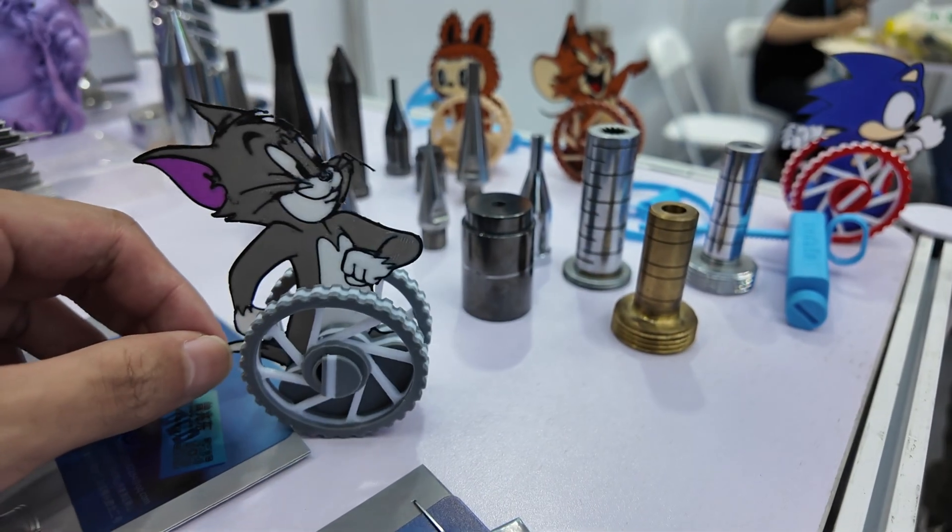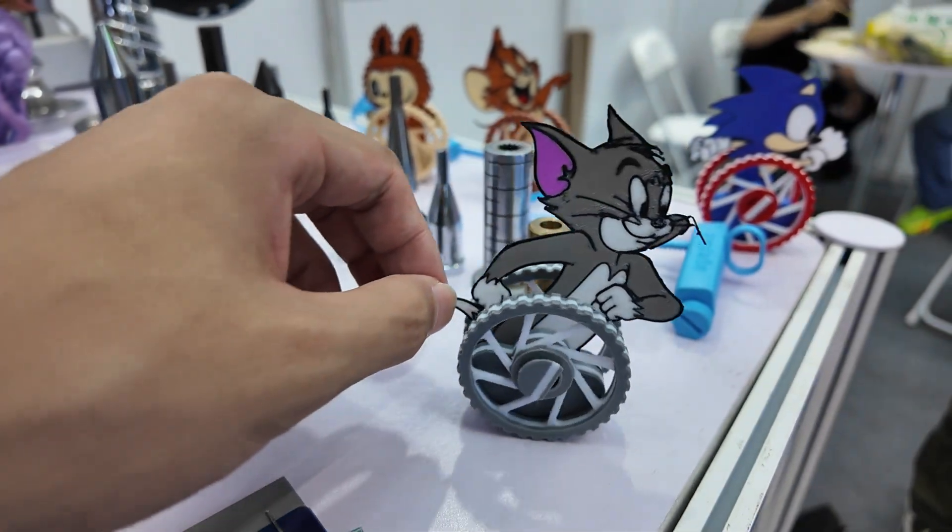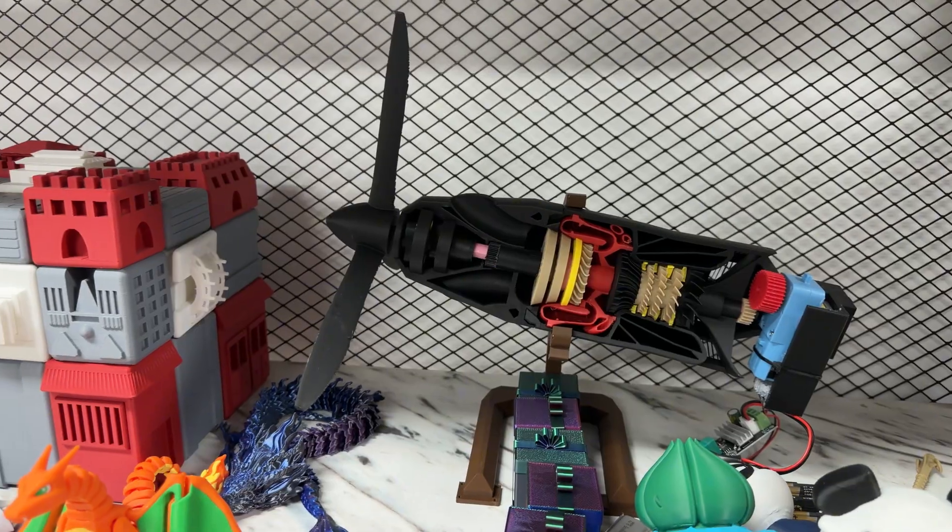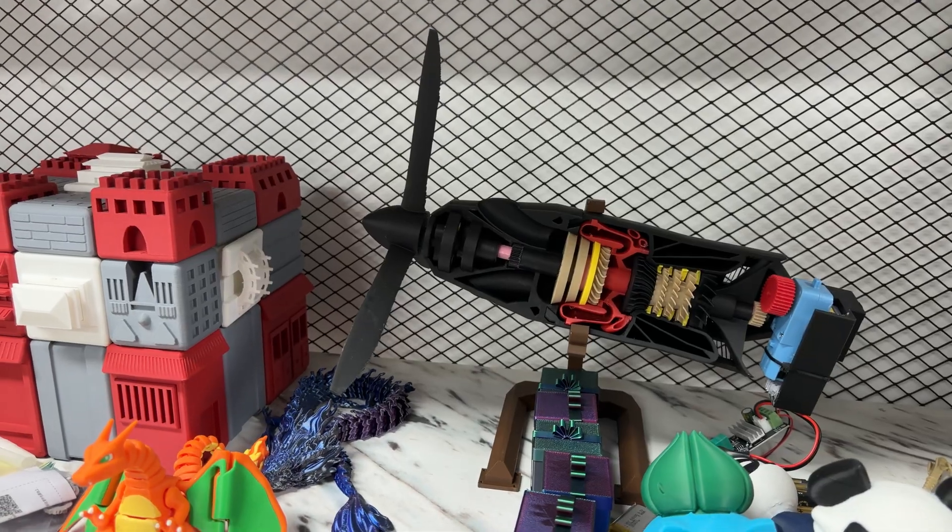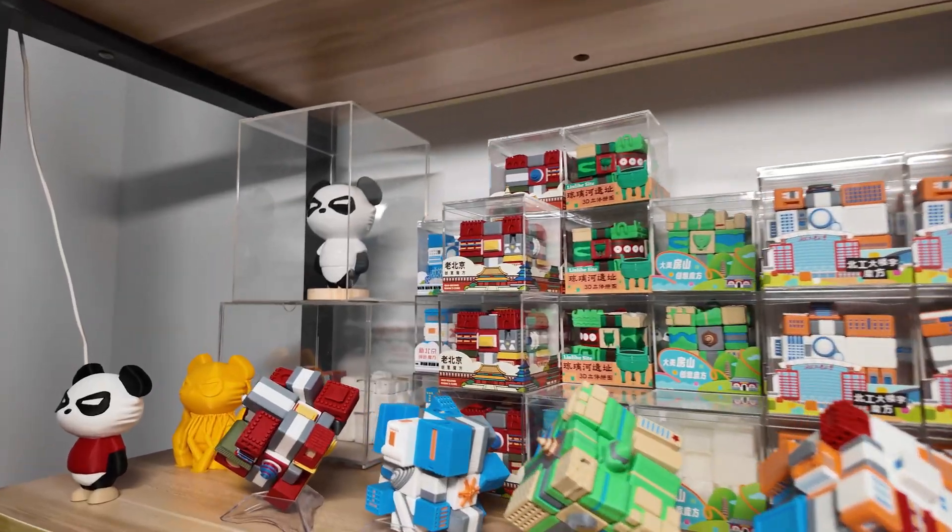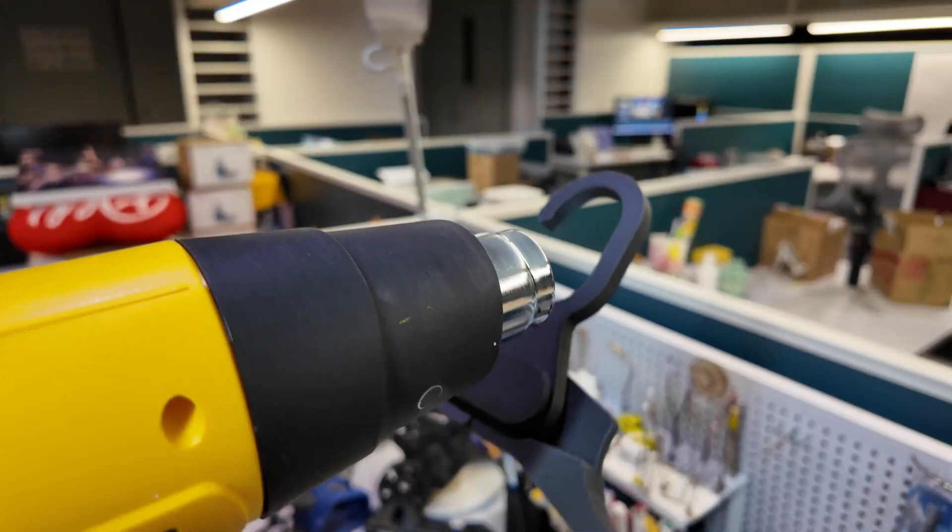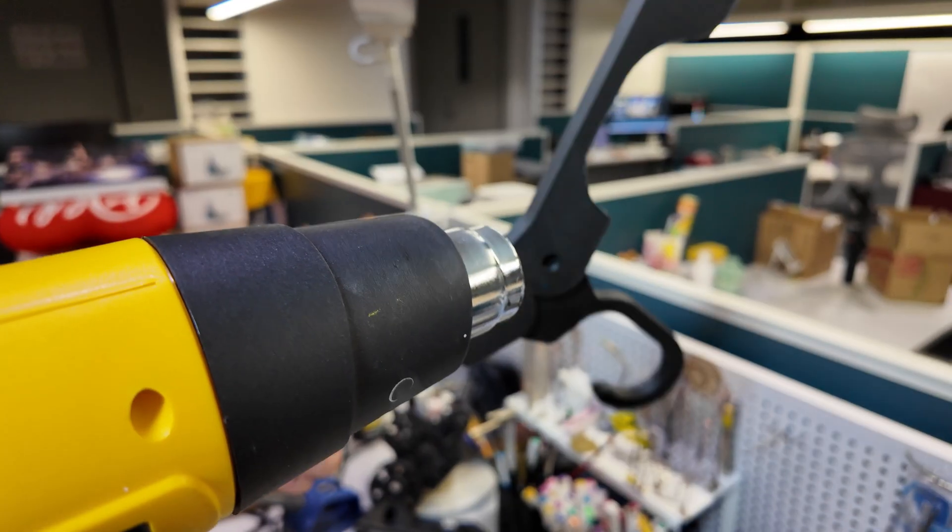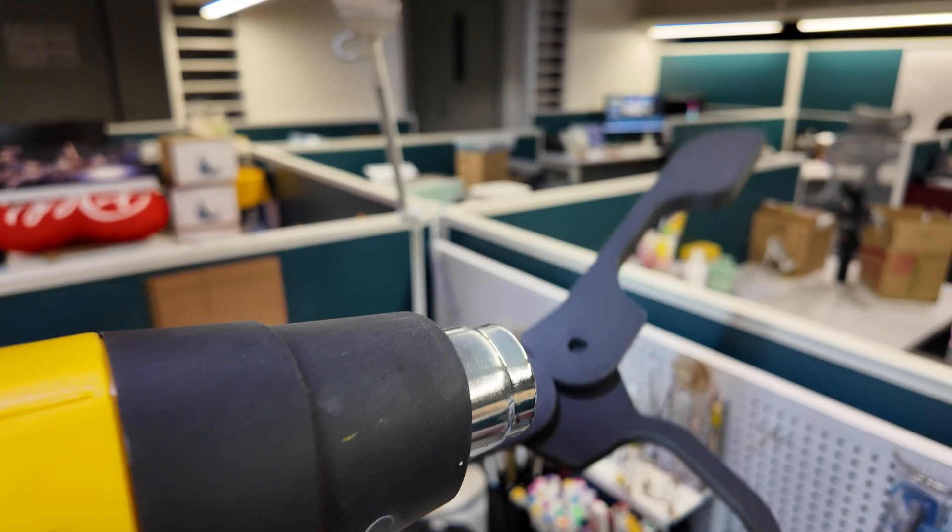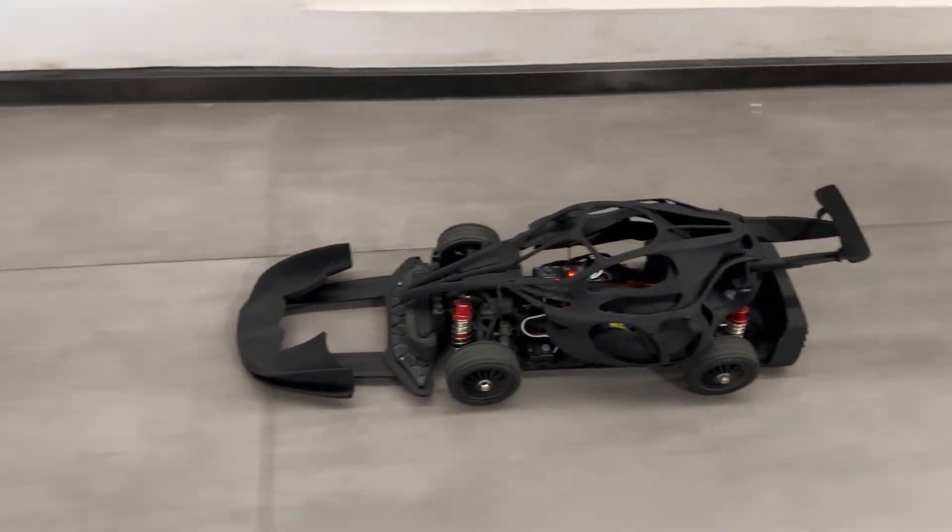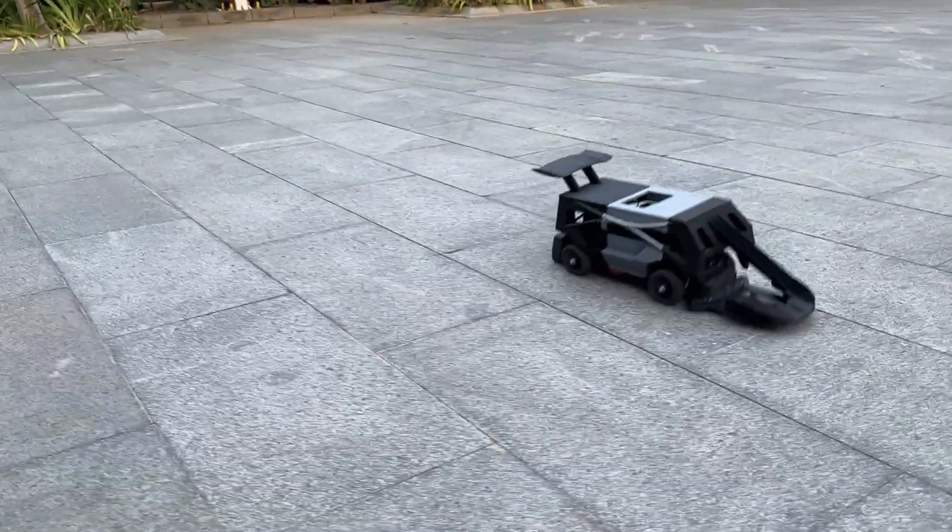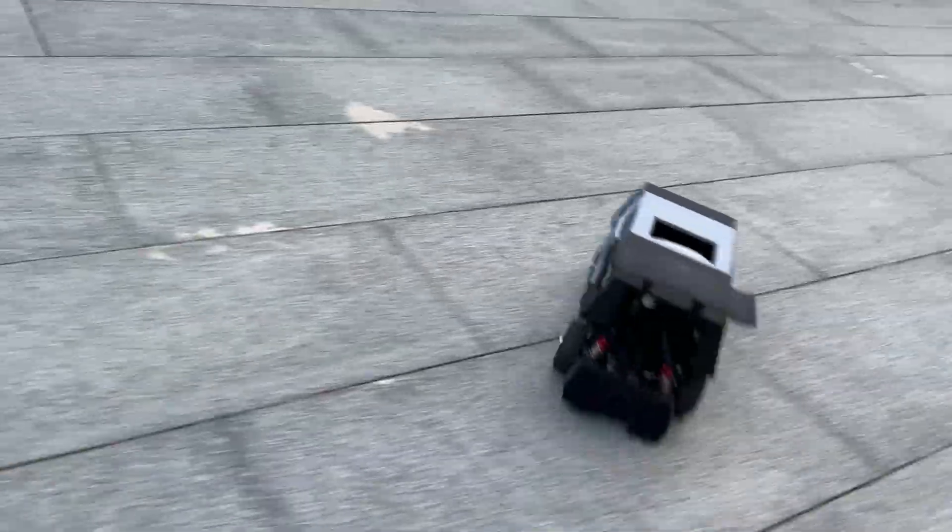You can print almost any model you want right on your desk at home, like movable toys, functional parts, or prototypes for creative products. You can even print industrial-grade items made from high-strength materials that are heat-resistant and impact-resistant.